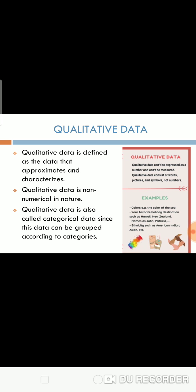Qualitative data is defined as data that approximates and characterizes. Qualitative data is non-numerical in nature. Qualitative data is called categorical data since this data can be grouped according to categories. Examples are color, your favorite holiday destination, etc.